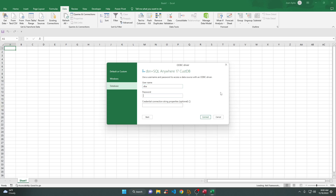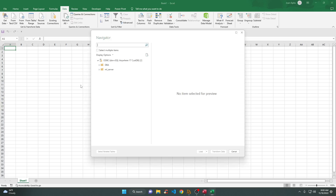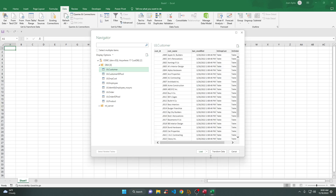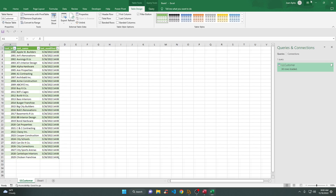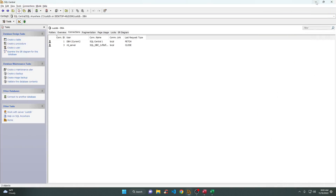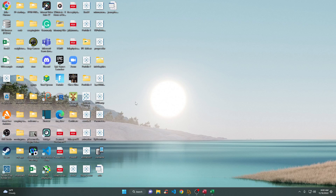The password is the standard — username DBA, password SQL — and connect. That's the standard. From there in the Navigator, DBA is the name. We're going to try to connect and then Load. It's already loaded, as you can see.